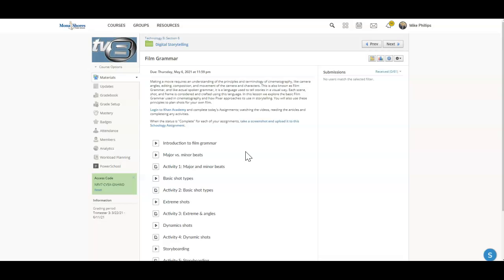Again, you will log into your Khan Academy dashboard, and you will see today's assignments. Be sure to watch any videos, read any of the assigned articles, and complete any activities. When the status is complete for each of your assignments, take a screenshot and upload it to this Schoology assignment.